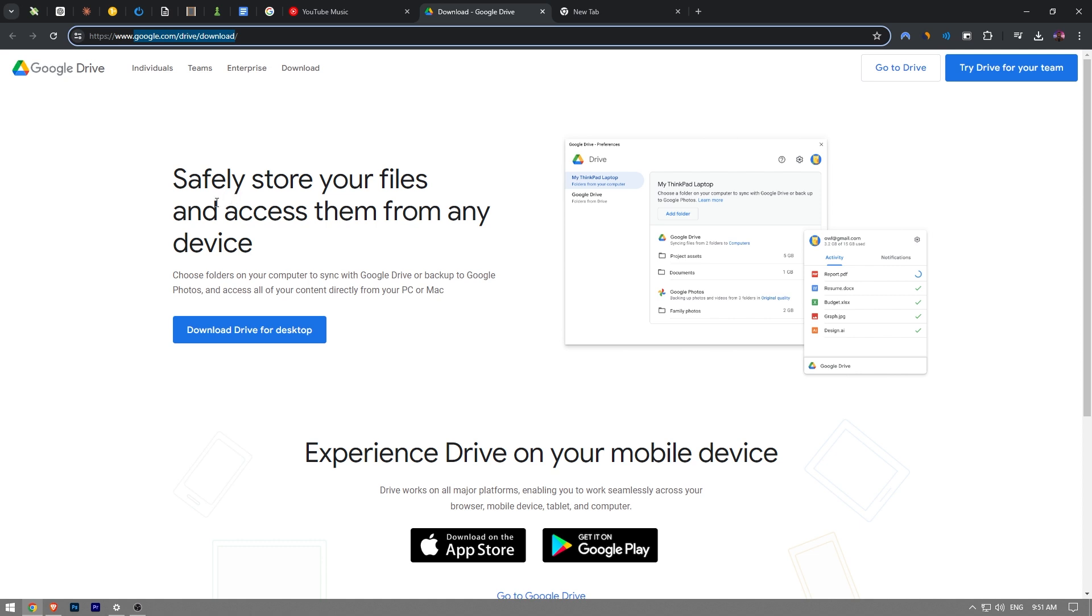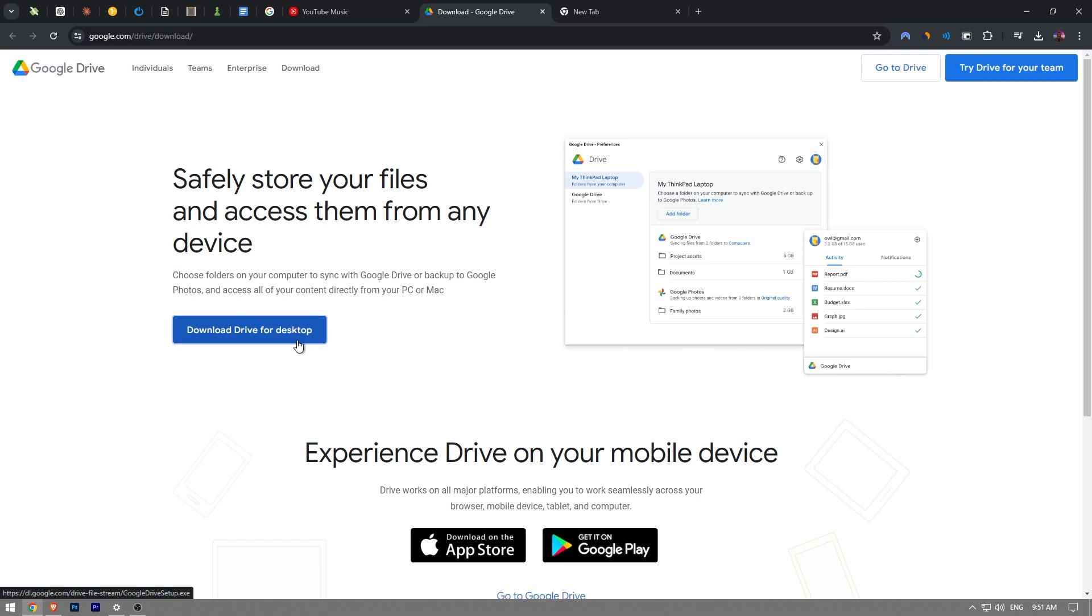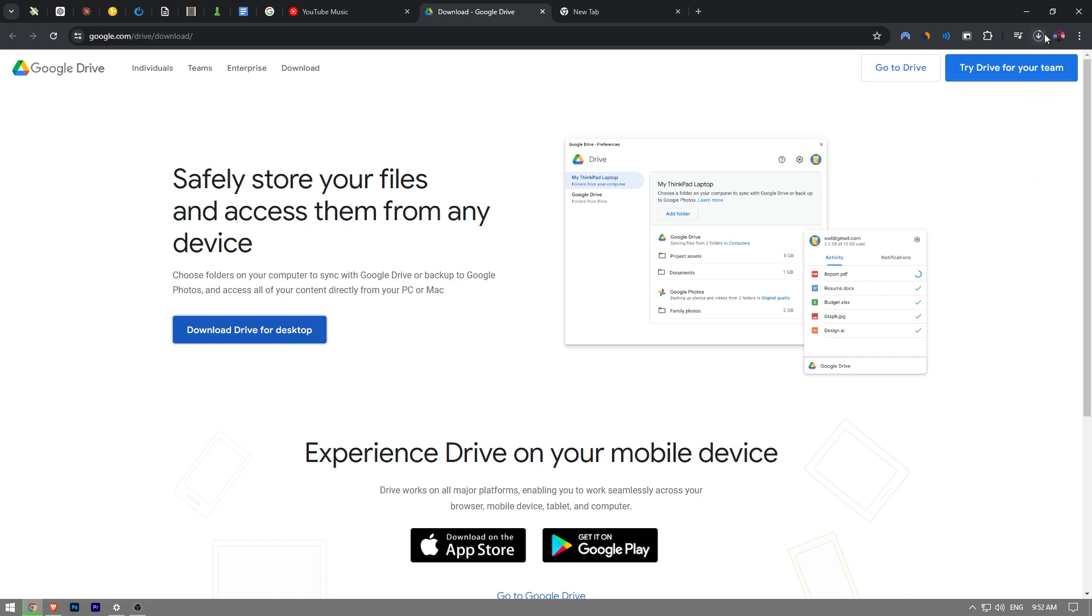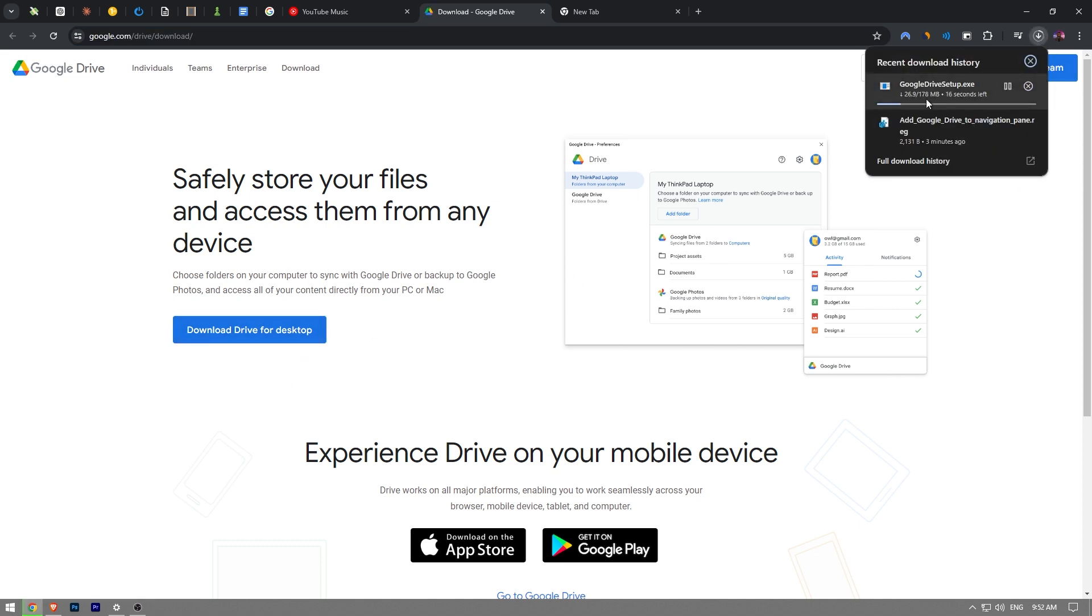So then you're going to arrive at this page here. You're going to see this blue button that says download drive for desktop. You want to click on it. Just like that and then it's going to start downloading the executable file. So we've got to wait a couple seconds here.